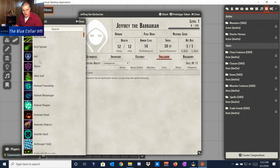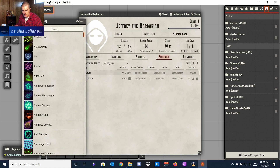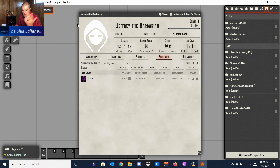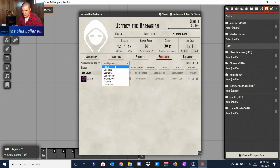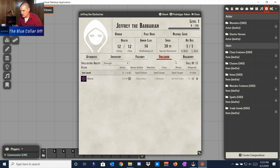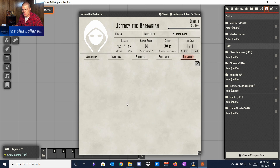Under the Spellbook tab, let's say Jeffrey had some spells — we'll take Alarm and drag it over, and it populates. Easy enough. We can change his spellcasting ability to whatever we want — we'll say Strength for fun, because that would be hilarious.